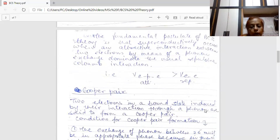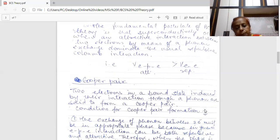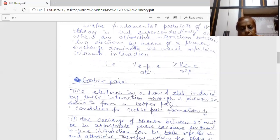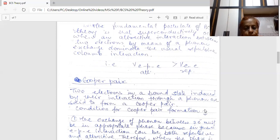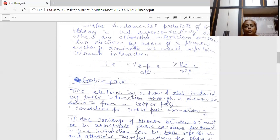Now I am going to discuss Cooper Pairs. What are Cooper Pairs? As we have seen, two electrons interact through a phonon. These two electrons form a bound state, and they are said to form a pair, which is termed as a Cooper Pair.